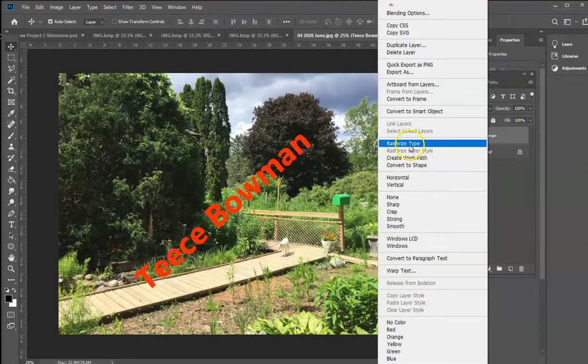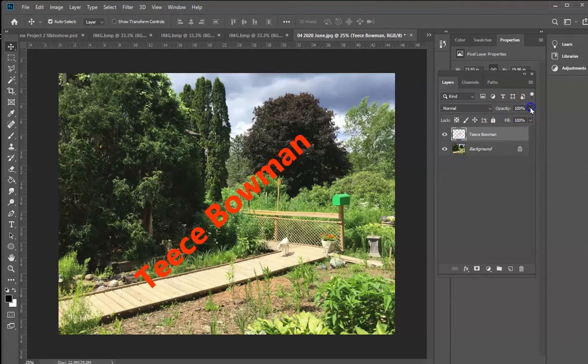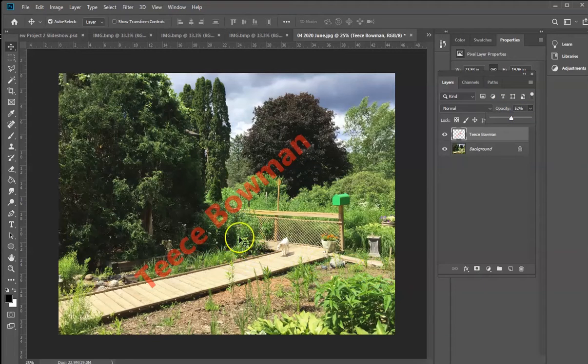And rasterize the type. That then allows me to do things like reduce its opacity to the point where it's a lot less obtrusive. You can still see my name, but you see more of the image behind it.